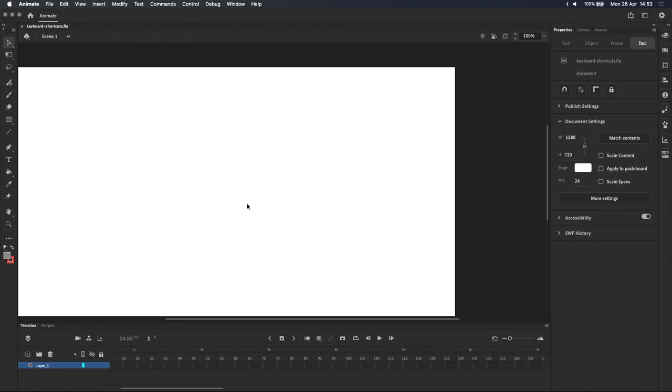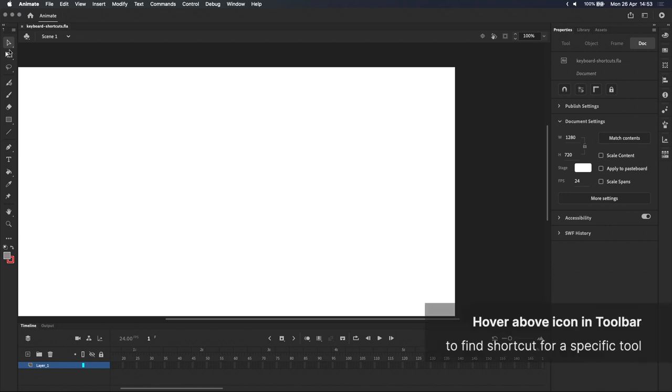Moving on, most tools have keyboard shortcuts by default, and you can hover above its icon in the toolbar to see it. If I hover over the classic brush tool over here, you can see that its keyboard shortcut is B.